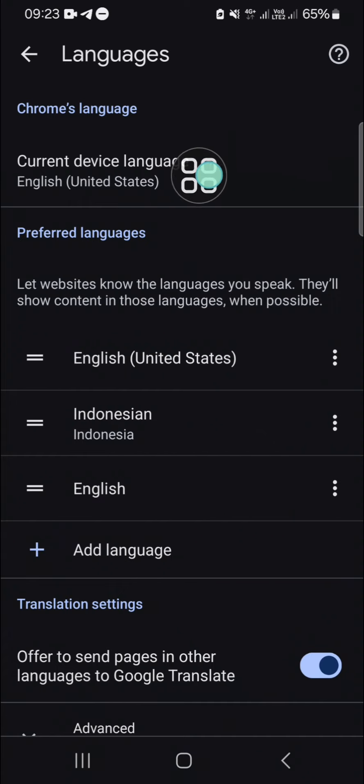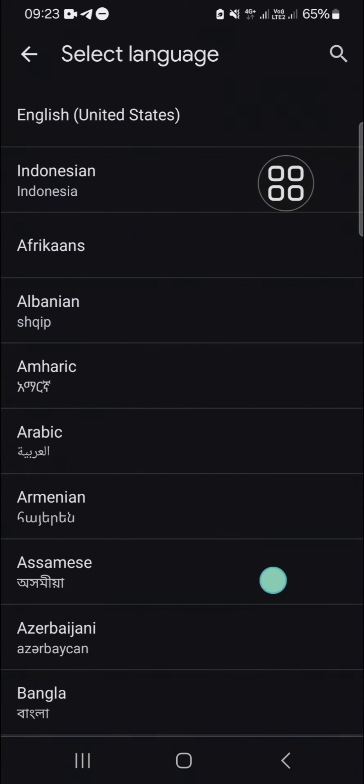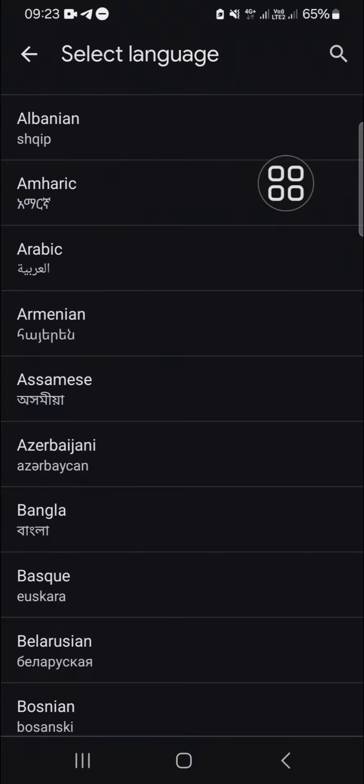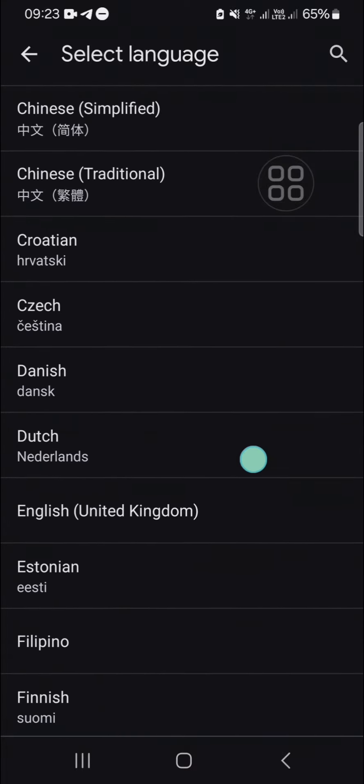You can click on current device language and here you will be able to change your display language on your Google Chrome. For instance, I'm just going to change it to Indonesian.